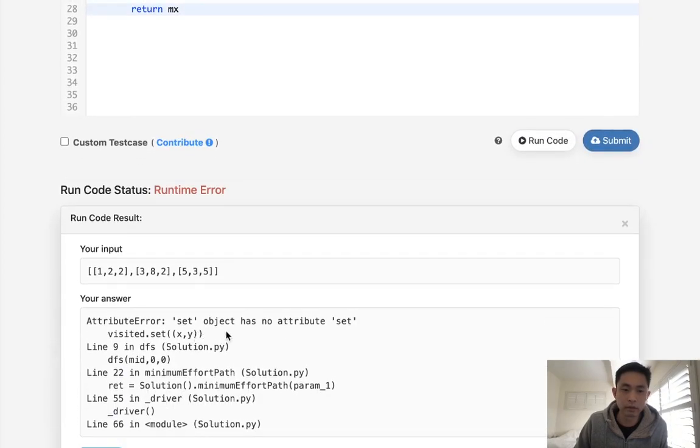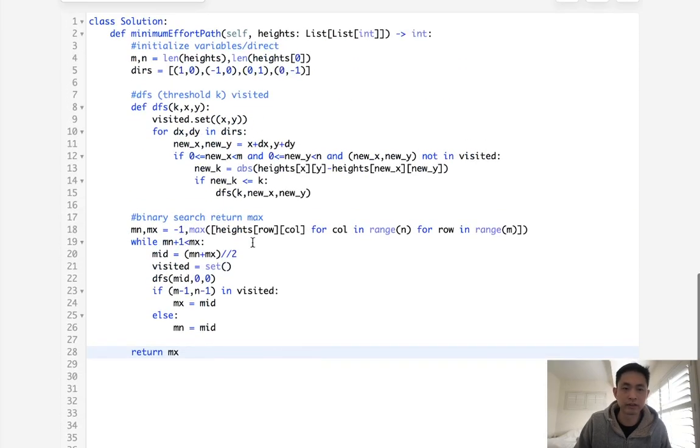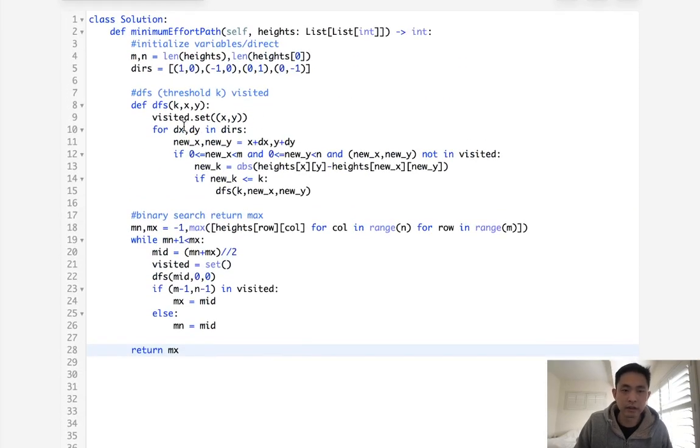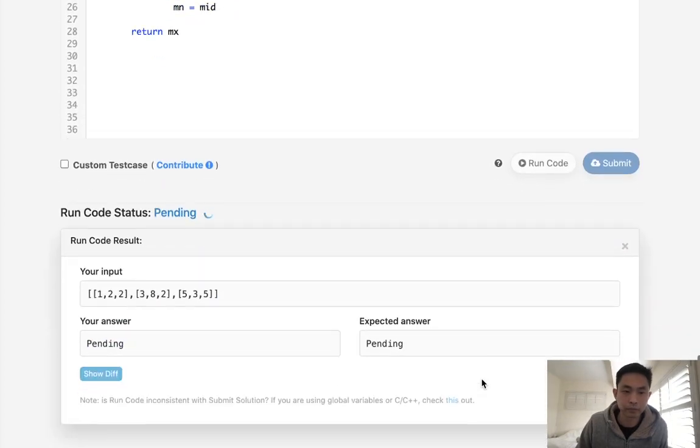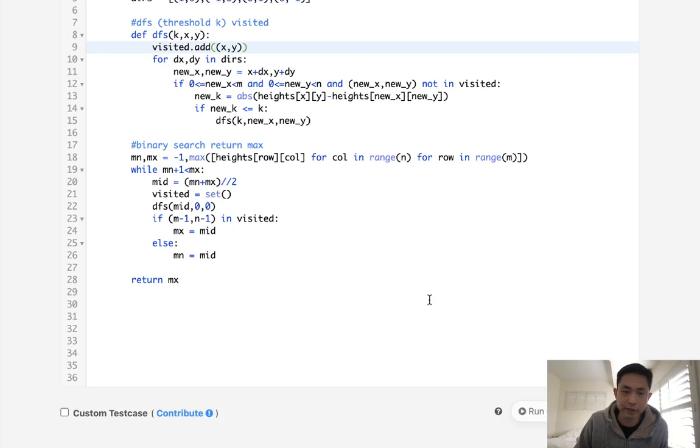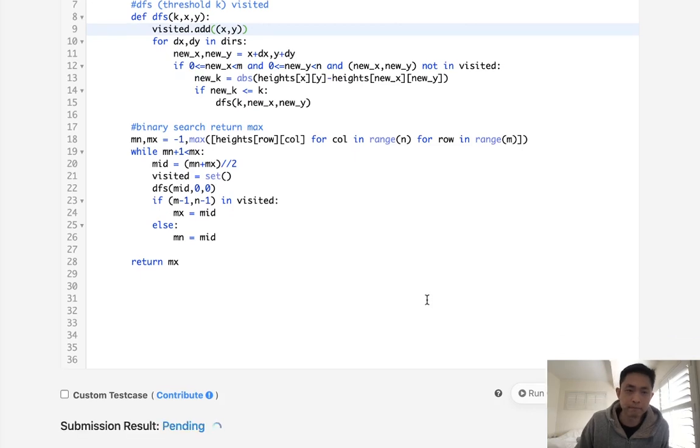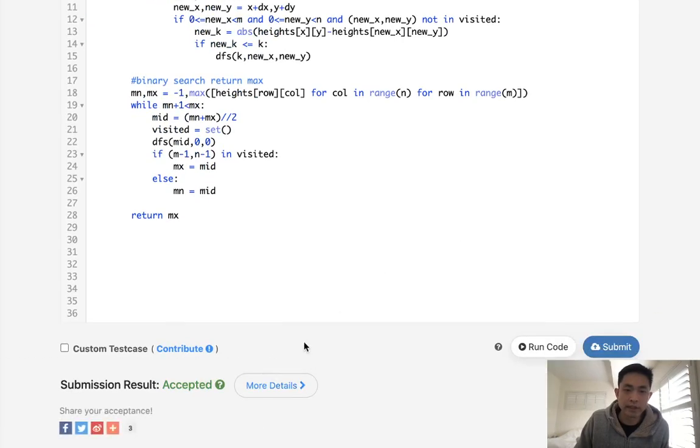Okay, so sets has no attribute. Oh, this is add, not sure why I did that. Okay, that looks like it's working. So let's submit it. And there we go. Accepted.